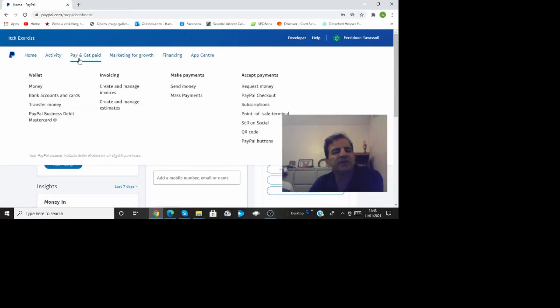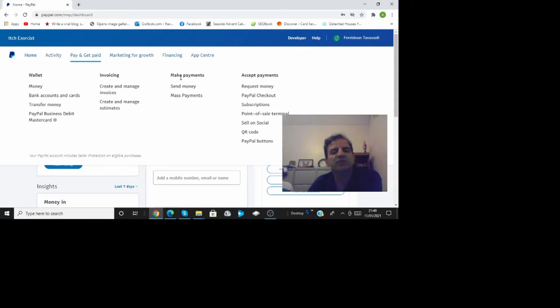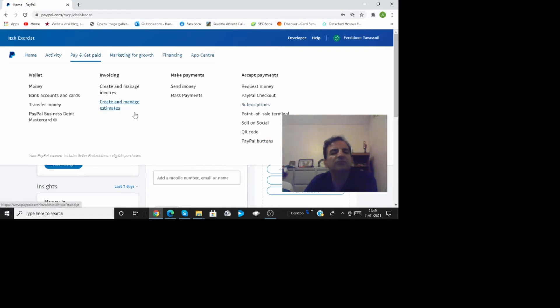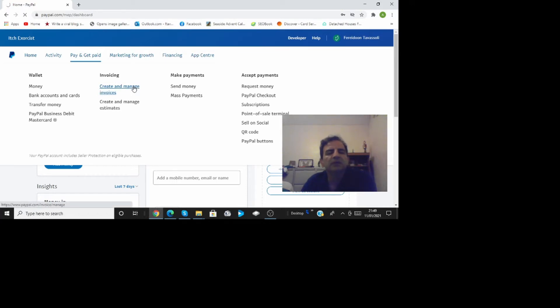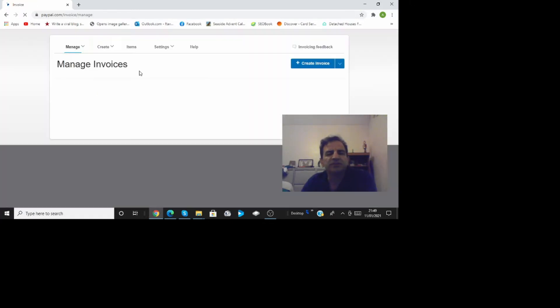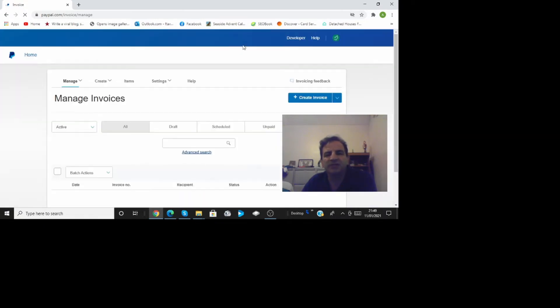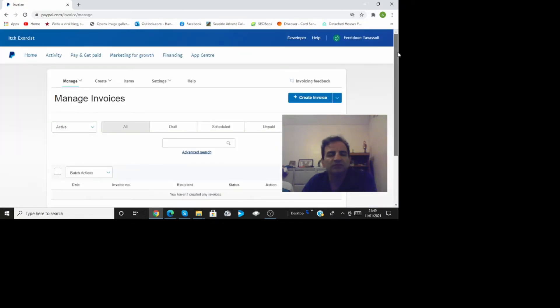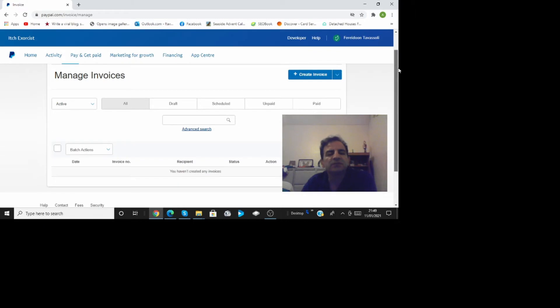If I just press that get paid here under that you have wallet, invoicing, make payments, accept payments and you can choose any of those categories. On the invoicing you can create and manage invoicing. This video is just about invoicing I don't want to go through all those things so just invoicing under here you can press create invoice.